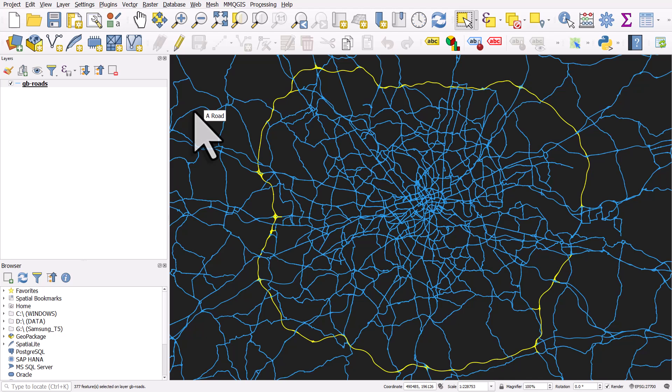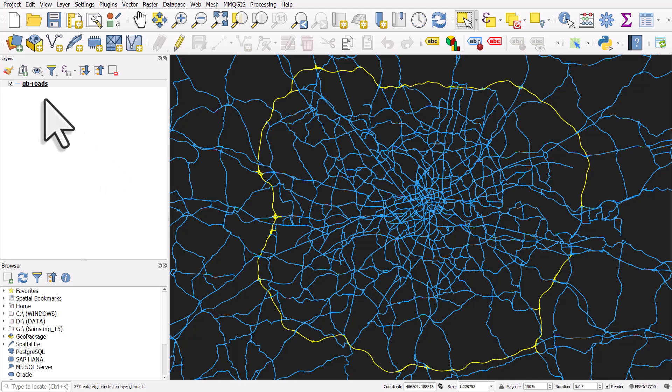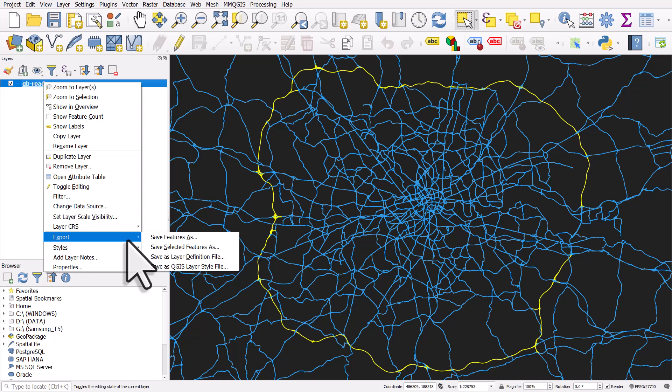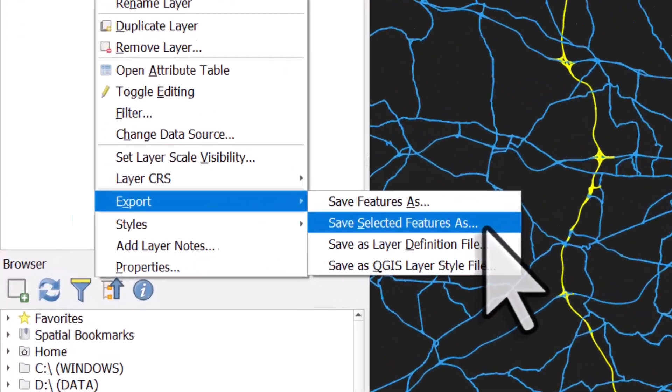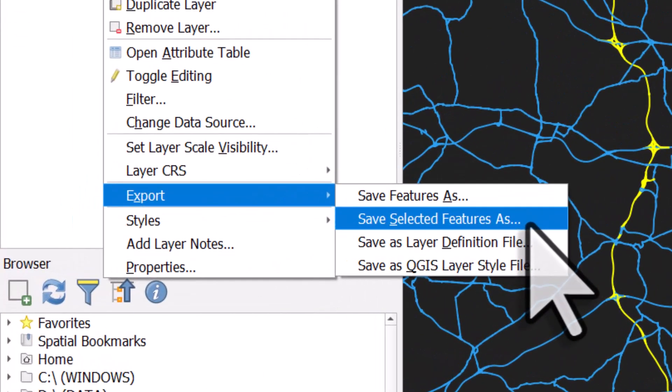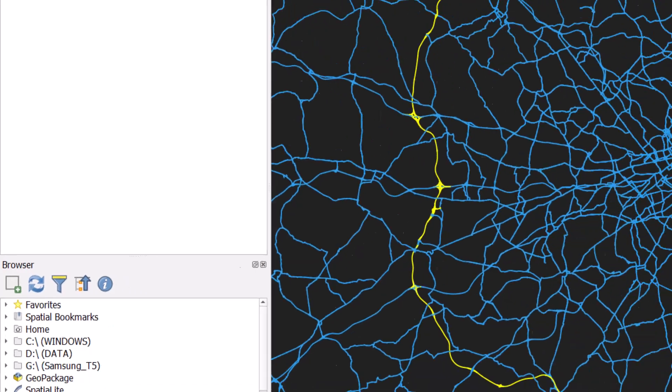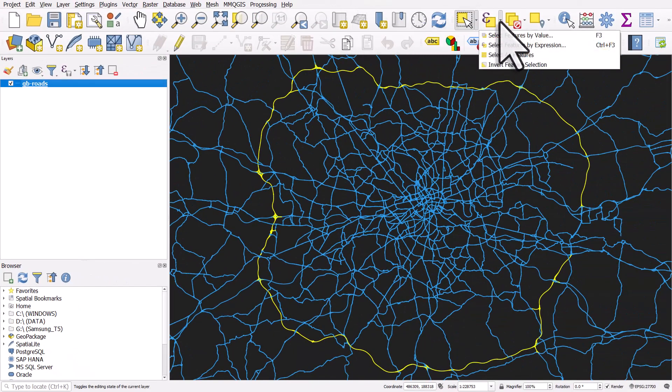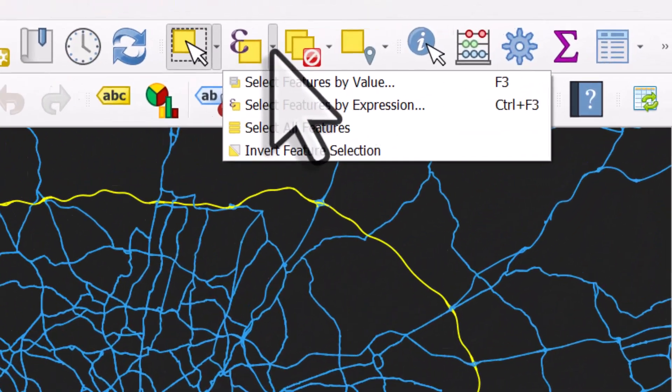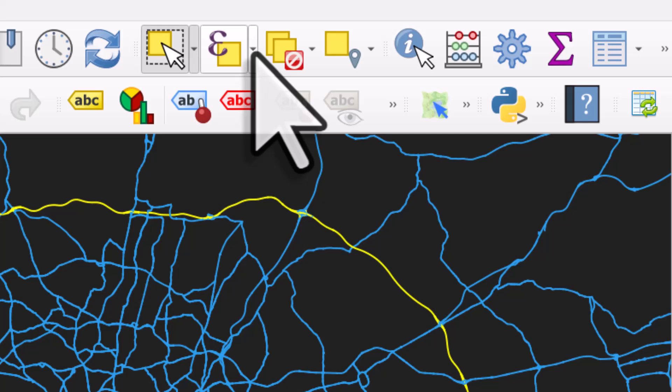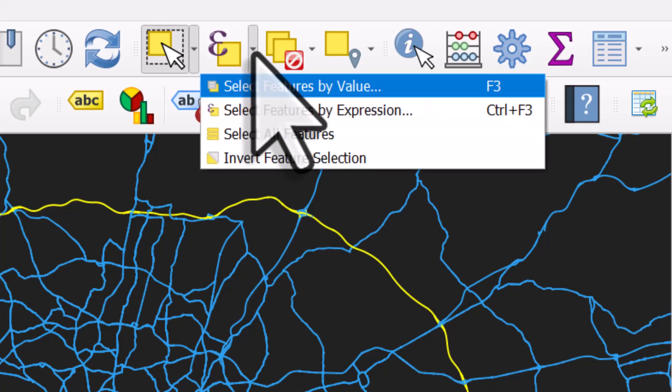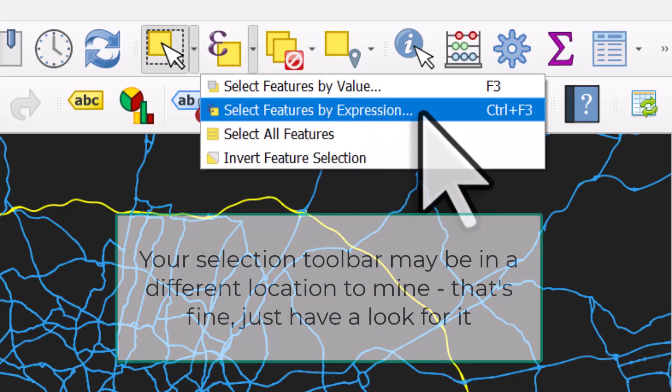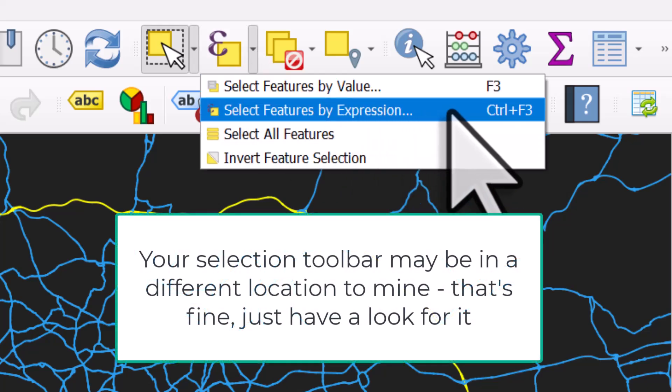That's how you can select by an expression. It's particularly useful if you've got a data set with common features that are split into different chunks. If I did want to export this as a separate new layer, I could right click and go to export and save these selected features as a new layer. The key thing to remember is you can select using expressions and it's in the selection toolbar. If it's not immediately obvious, just click the drop down and use select features by expression.